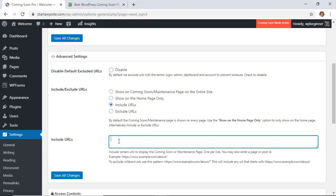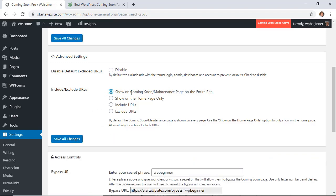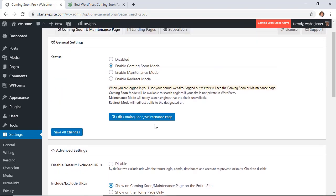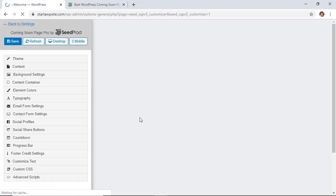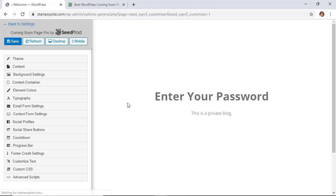And then down here you just fill in the URLs that you want to protect from seeing unless they have the password. So but for this I'm going to do just coming soon on the entire site and then you would just go in and edit your coming soon or maintenance page.